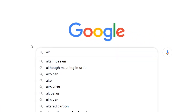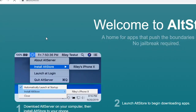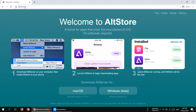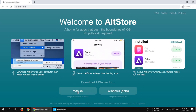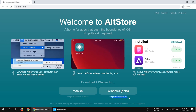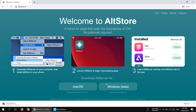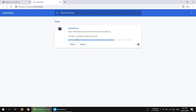You will find the AltStore link in the description of this video, or you can Google it. The web address is altstore.io. Scroll down and you will see the macOS and Windows download buttons. It requires Windows 10. You can see the download has started — it's just a 6 MB file.